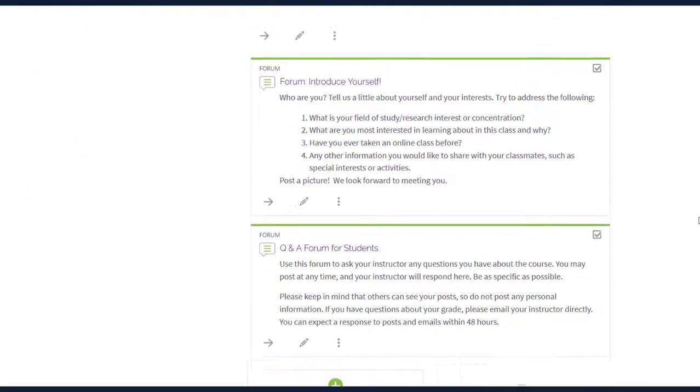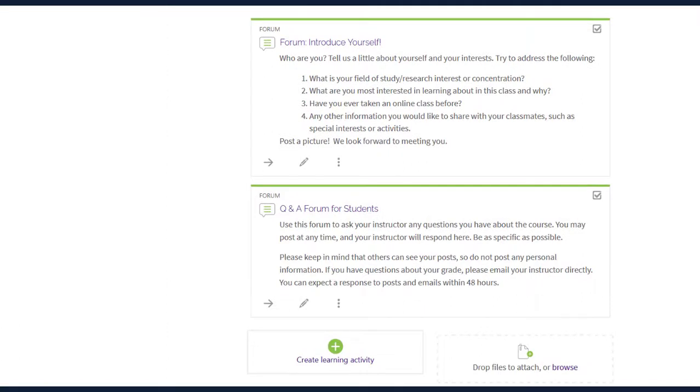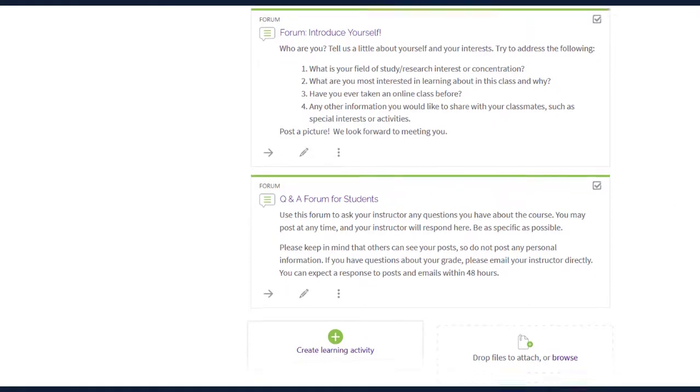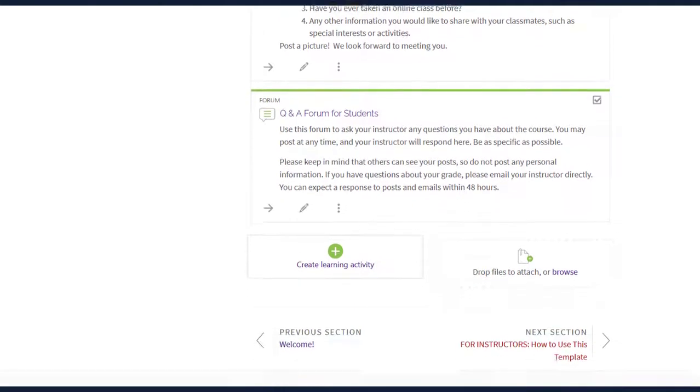Getting Started also includes an introductory or icebreaker activity and Q&A forums for your students. These forums help create community in your online course and can promote student engagement.